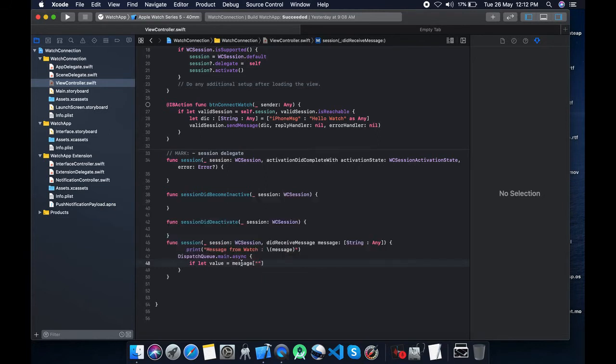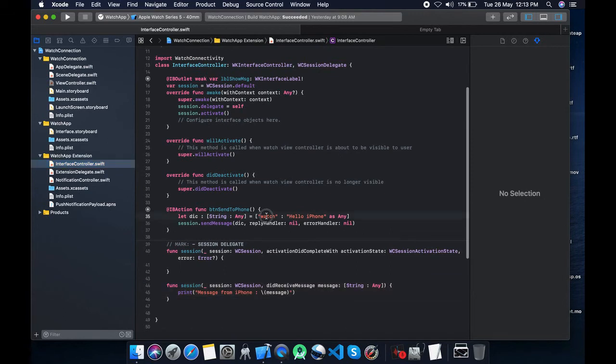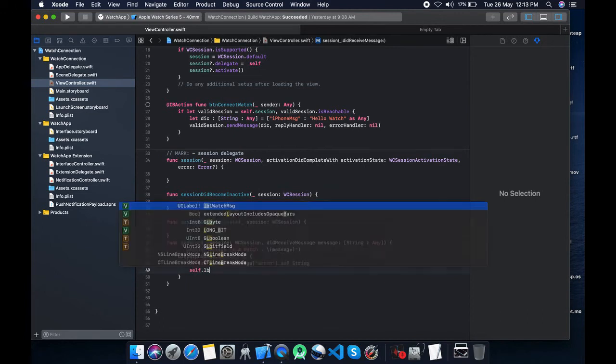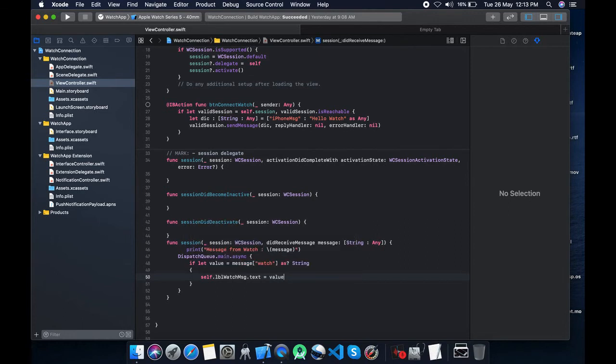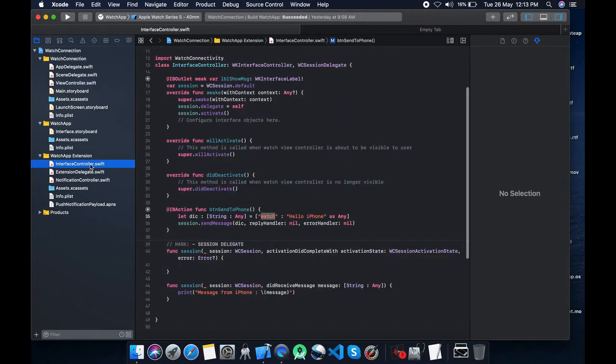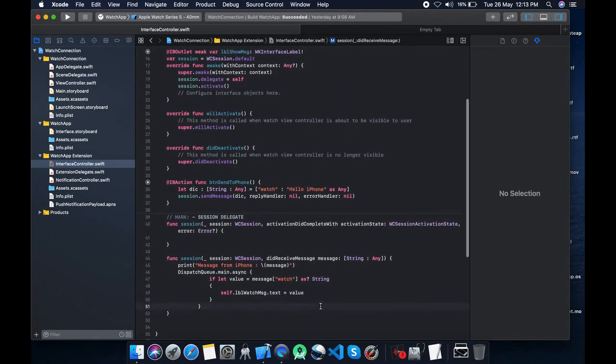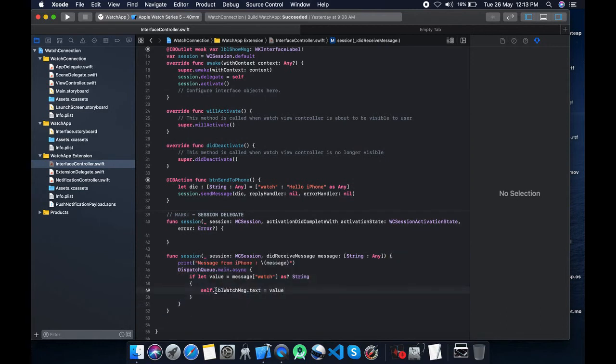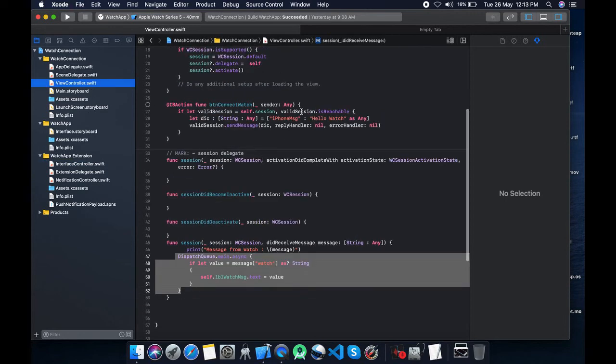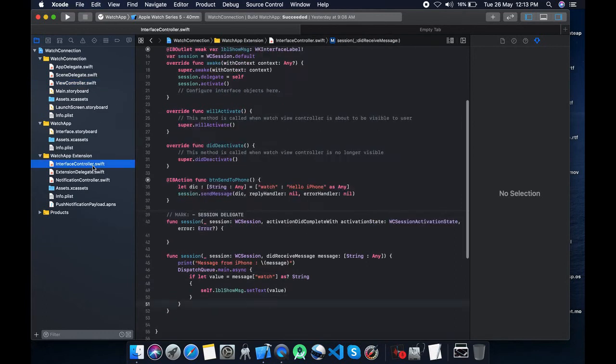Message. What we have used on Apple watch, just pass the key over here as string. Simple. Label dot text equals the value. The same thing we will do on watch extension. Show message or set text value. We just need to change the key. What key we have used? We have used iPhone message. Let's set it over here.